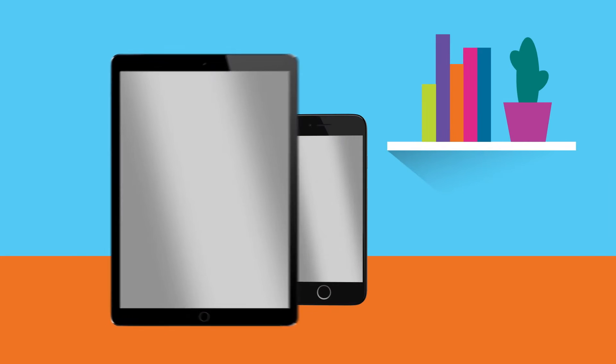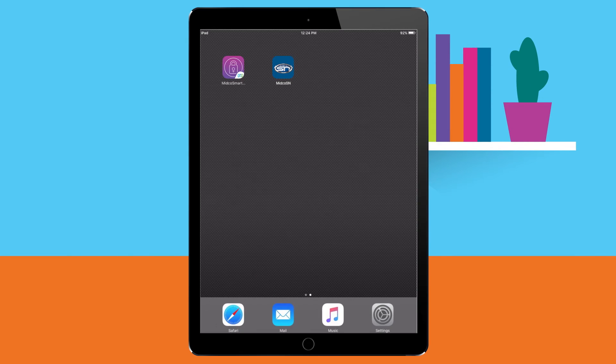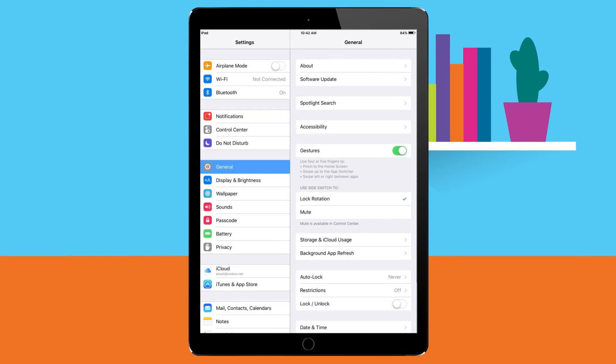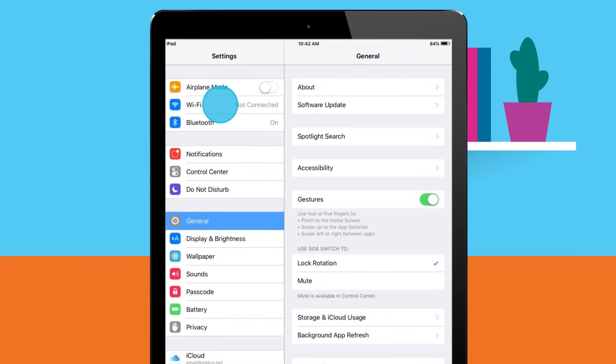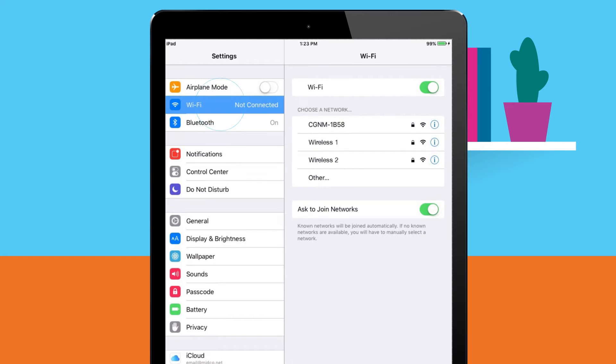It's easy to access your Midco wireless service on your wireless devices. First, tap the settings icon on your device and select Wi-Fi to make sure it's turned on.